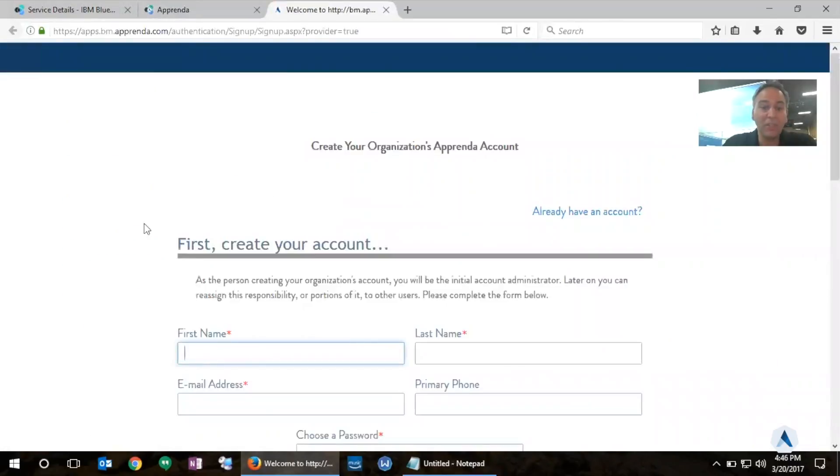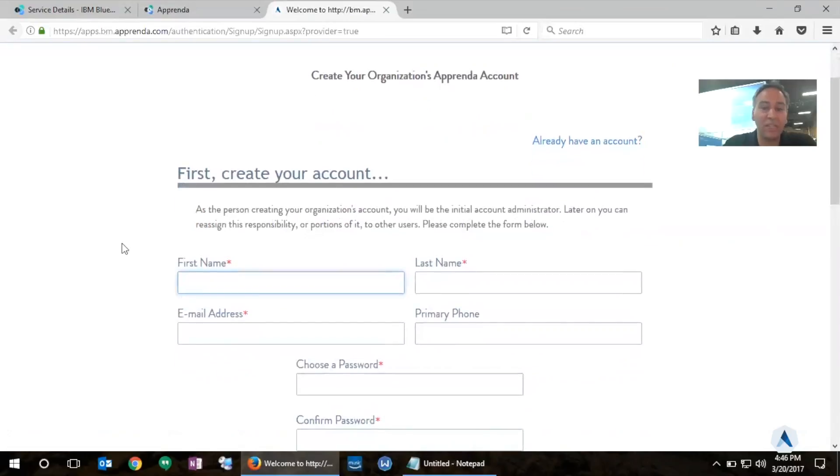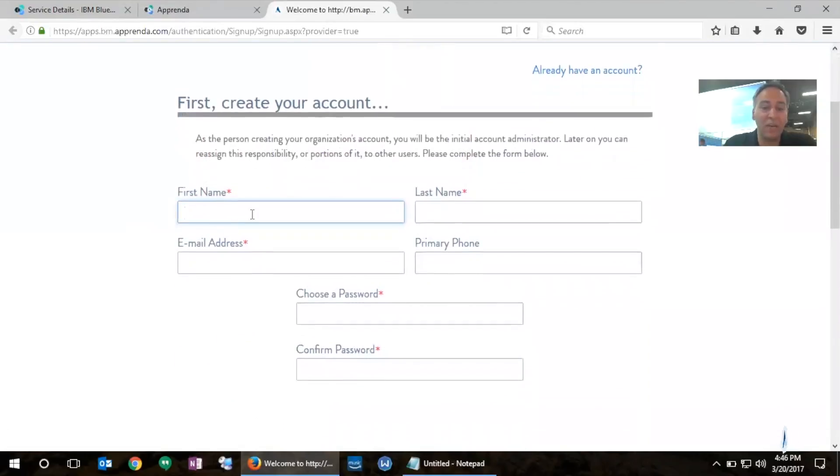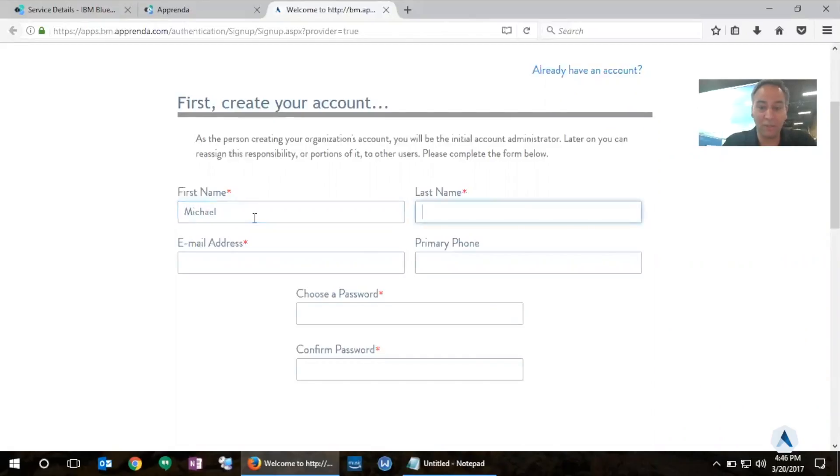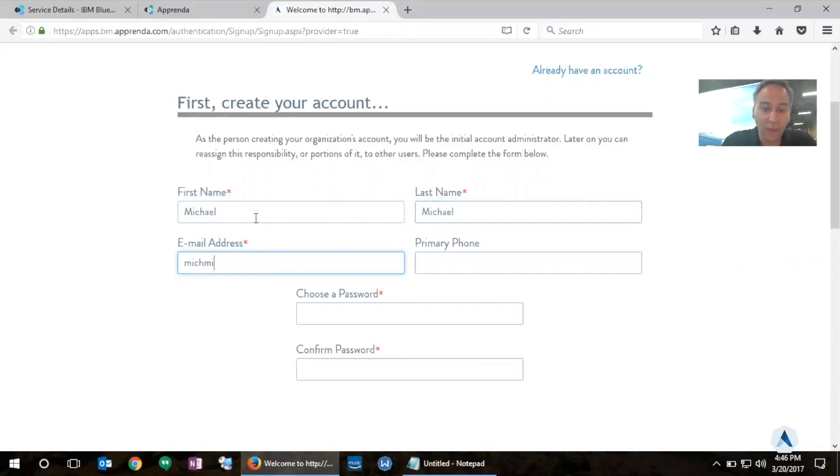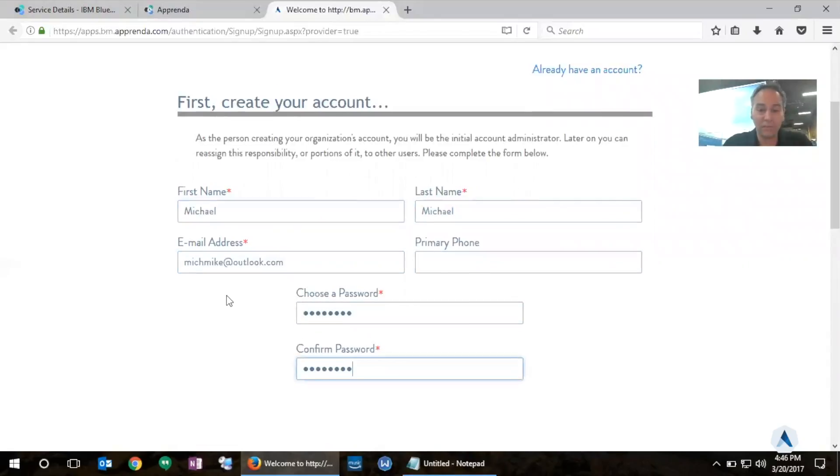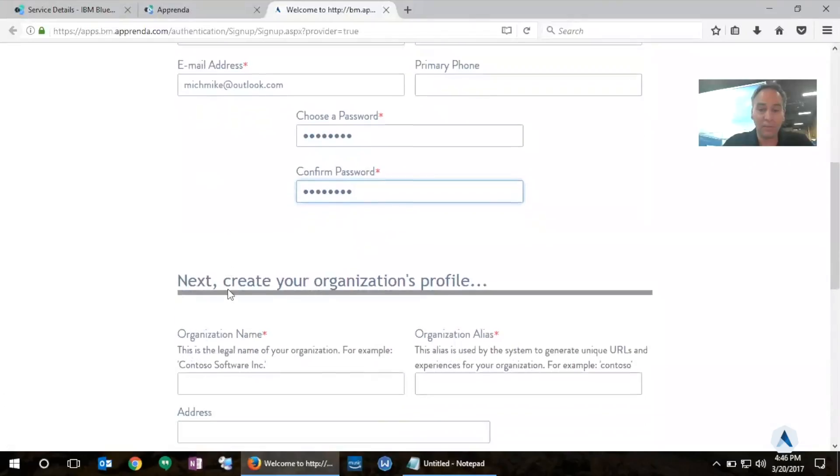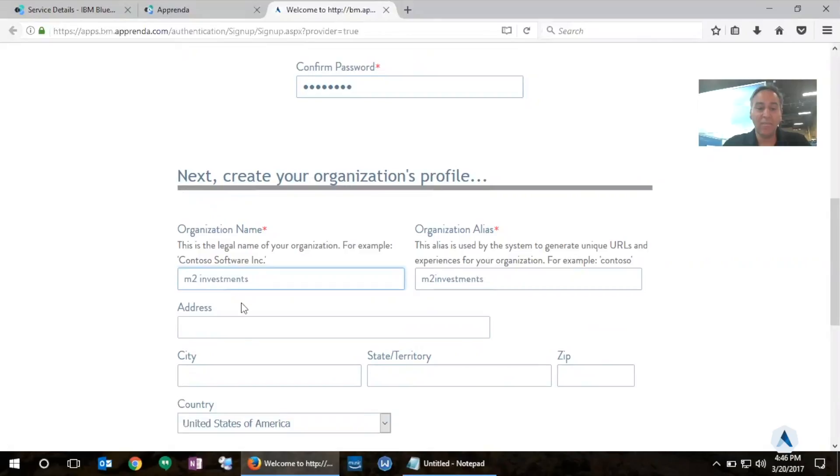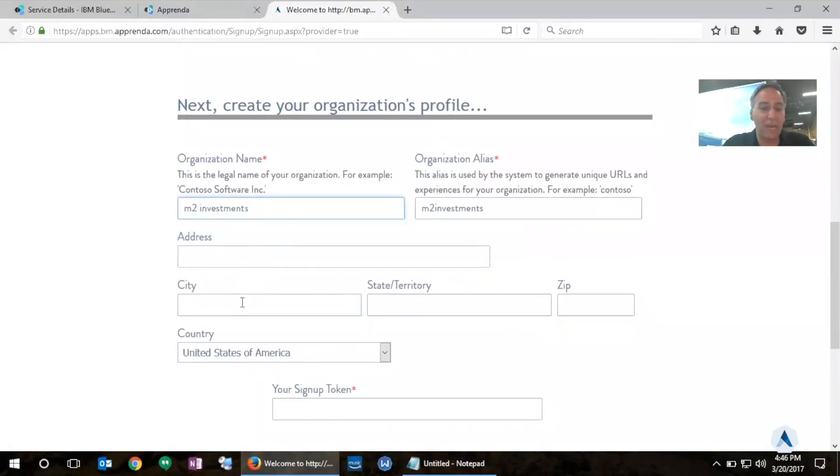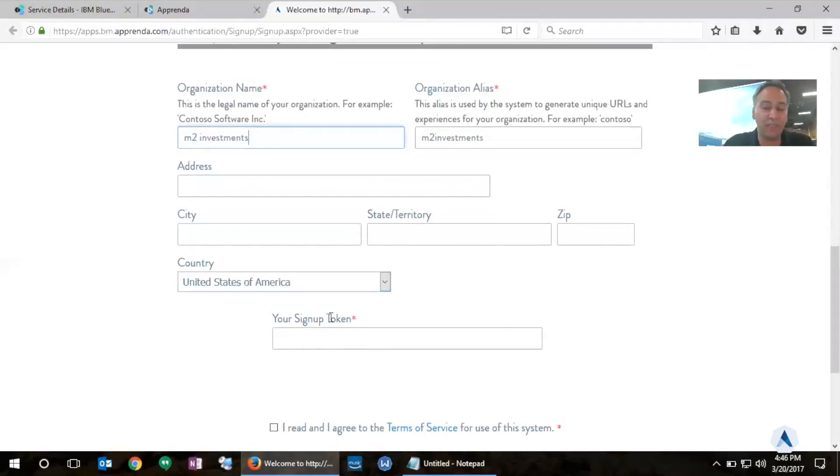And now I'm redirected to the Apprenda developer portal where I get to sign in a new account as a development team. I'm going to enter my name here and I'm going to enter my email address. I'm going to pick a very simple password here. And I'm going to call my organization M2 Investments. I could enter additional details like my address, my zip code. These are optional details that you can enter when creating a new development team in Apprenda.